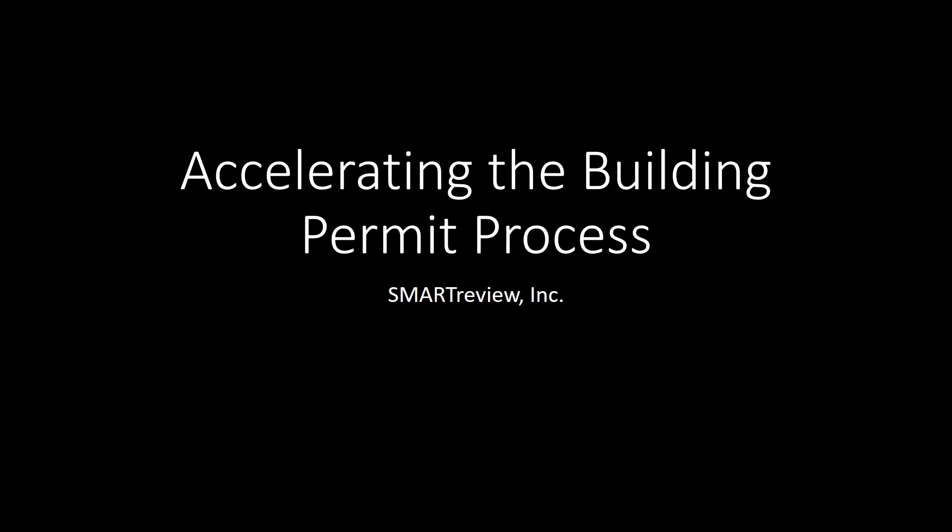Hi, I am Mark Clayton, CEO and co-founder of Smart Review Incorporated. Our company has created a new way to conduct a building plan review to determine compliance with the building code. Our automated plan review software can analyze a design in seconds and advise the designer whether the building complies, or if not, what needs to be changed to achieve compliance.